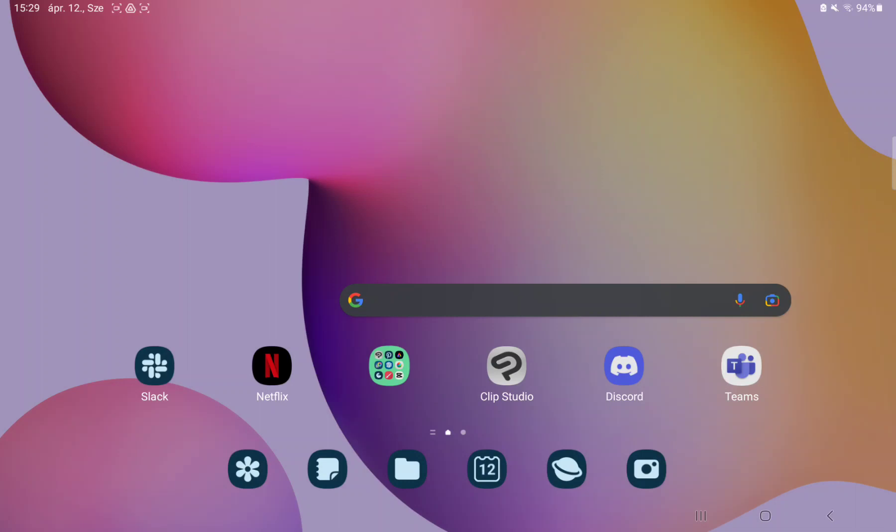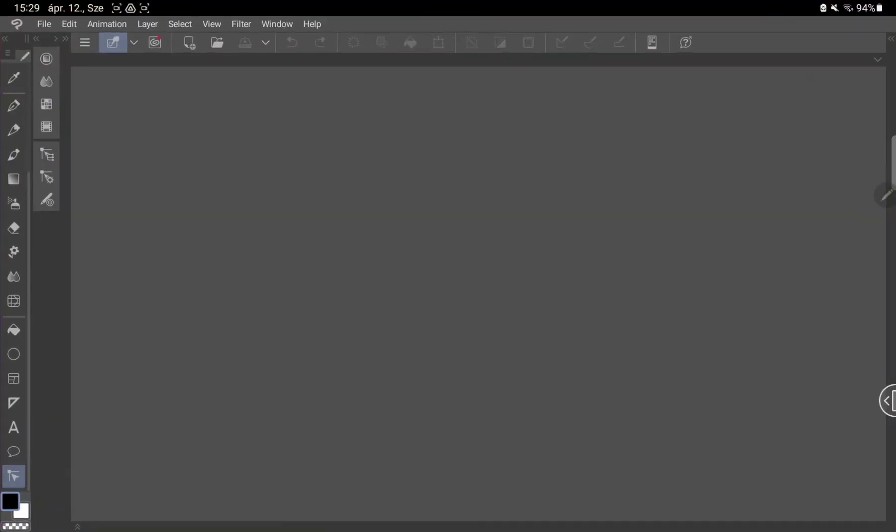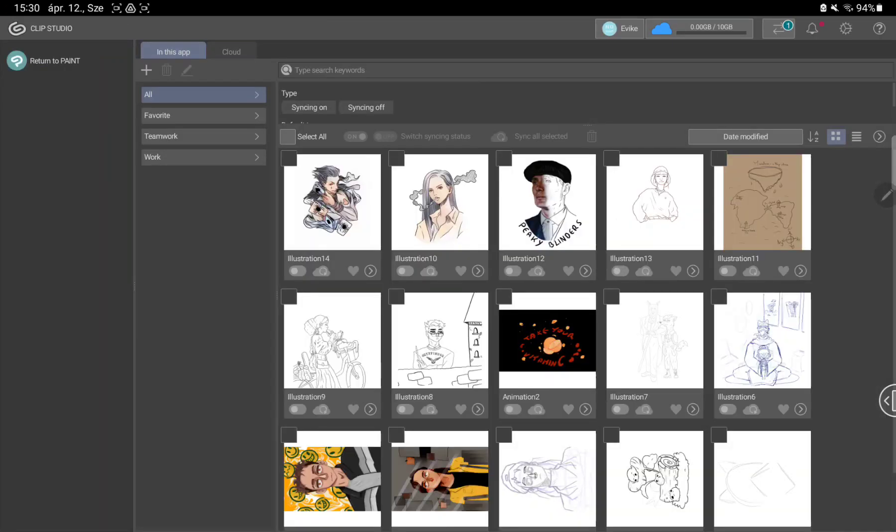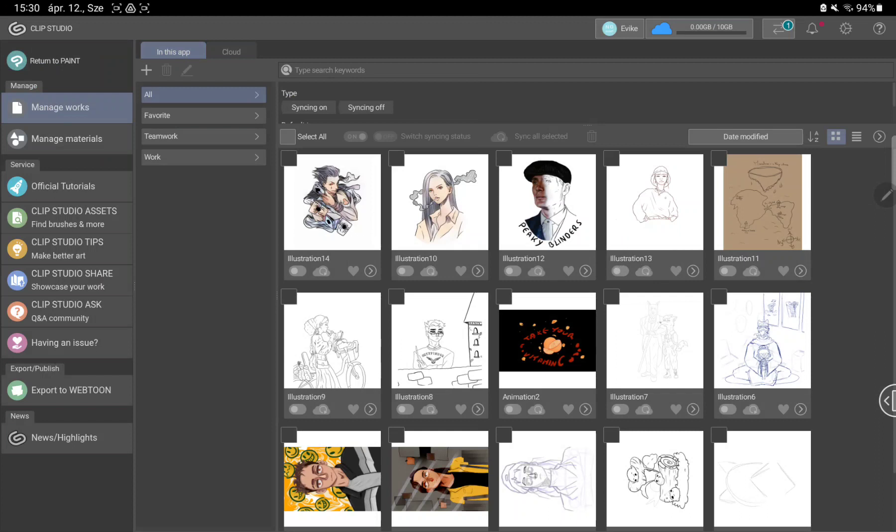First of all, open the application on your device. Tap on the Clip Studio Paint application icon on the top left side of the screen and click to the official tutorials button.